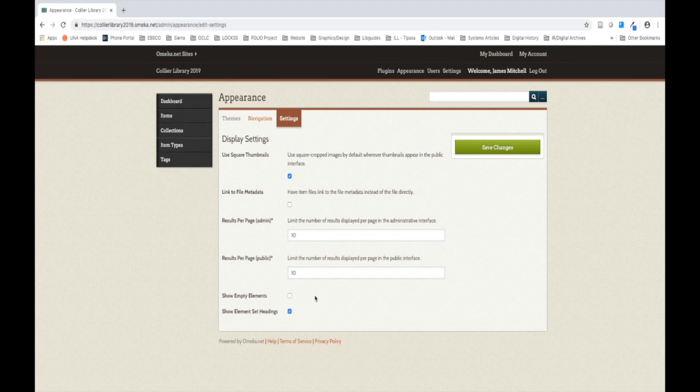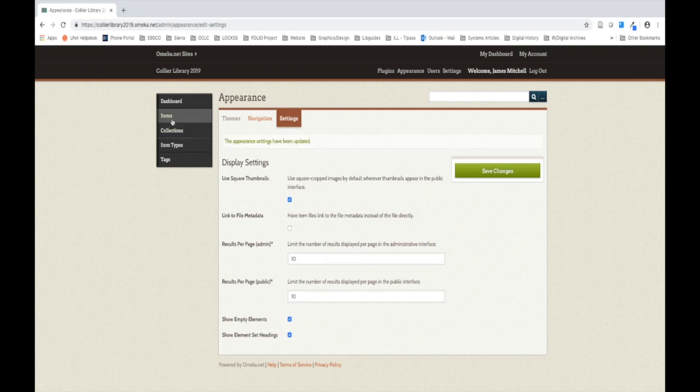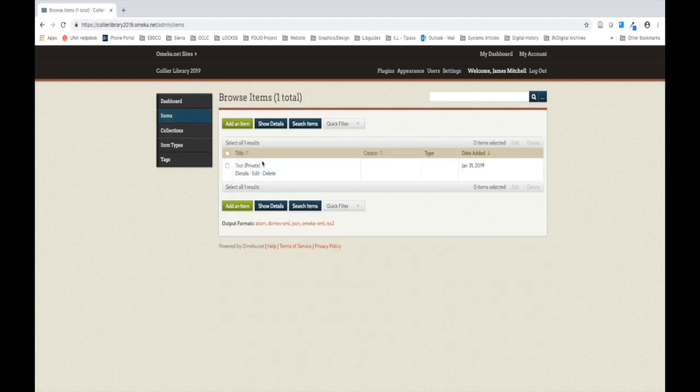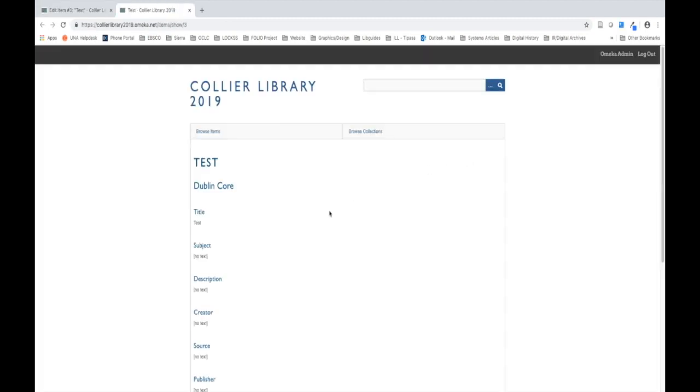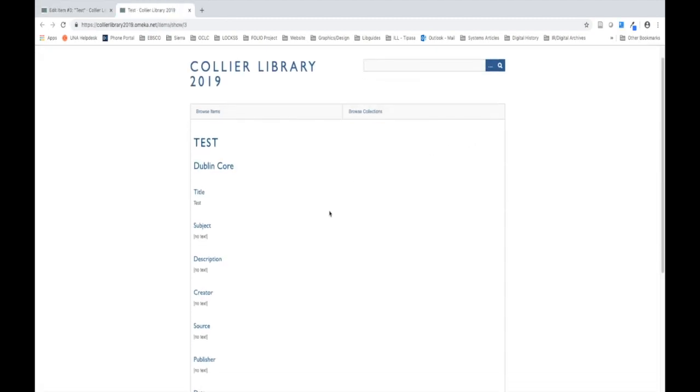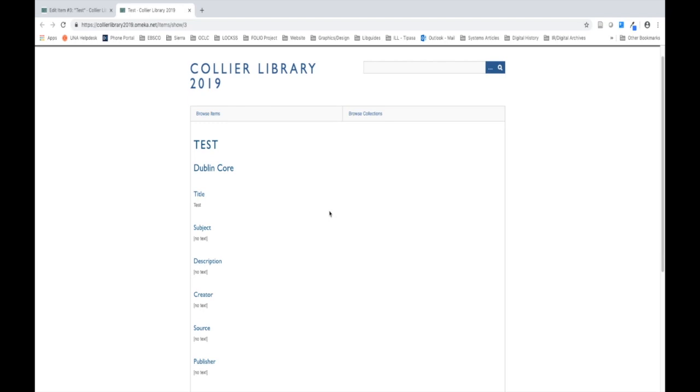Otherwise, your item view on your site will look something like this. There will be several metadata elements that will either be blank or show no text in brackets. I don't think this would work great for our sites, so that's why we want to make sure the Show Empty Elements option is actually unchecked. If you prefer to keep it checked, you are always welcome to do so.